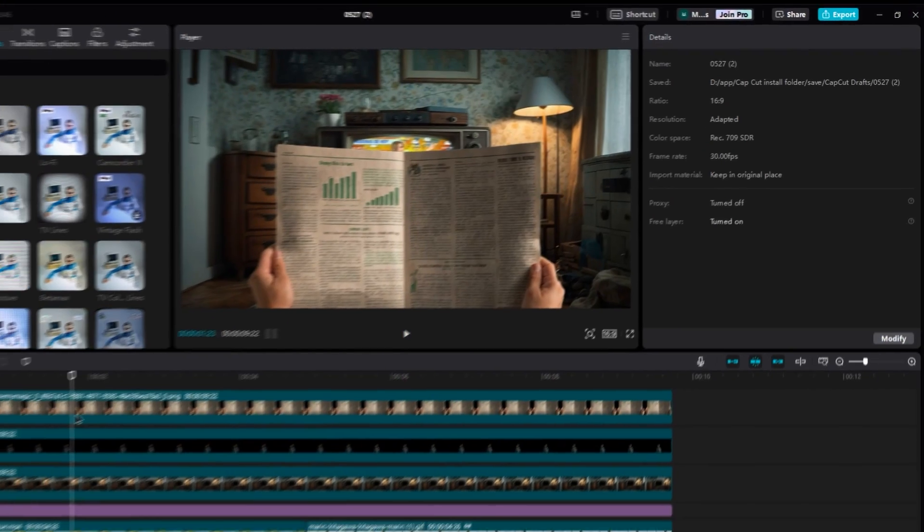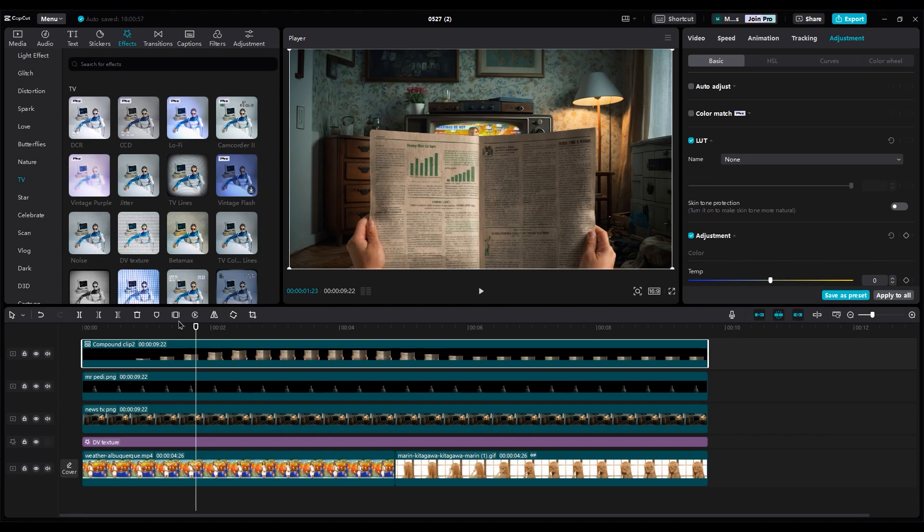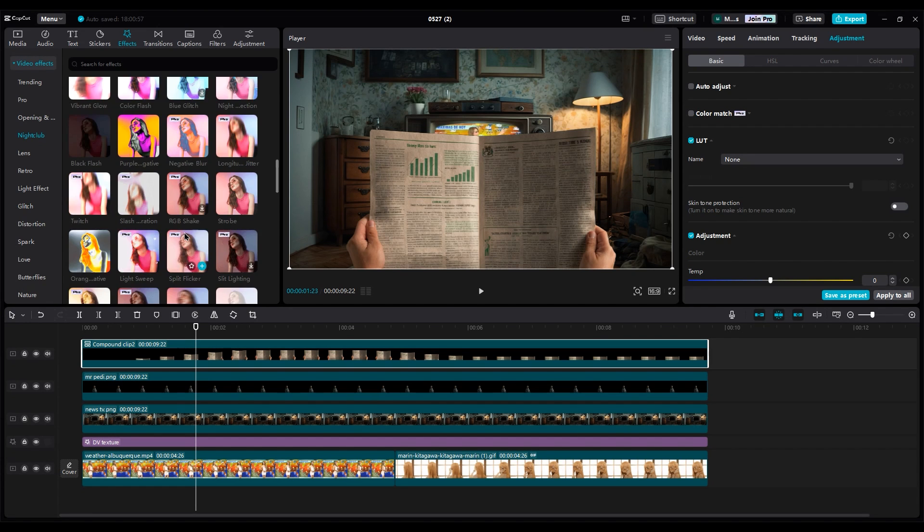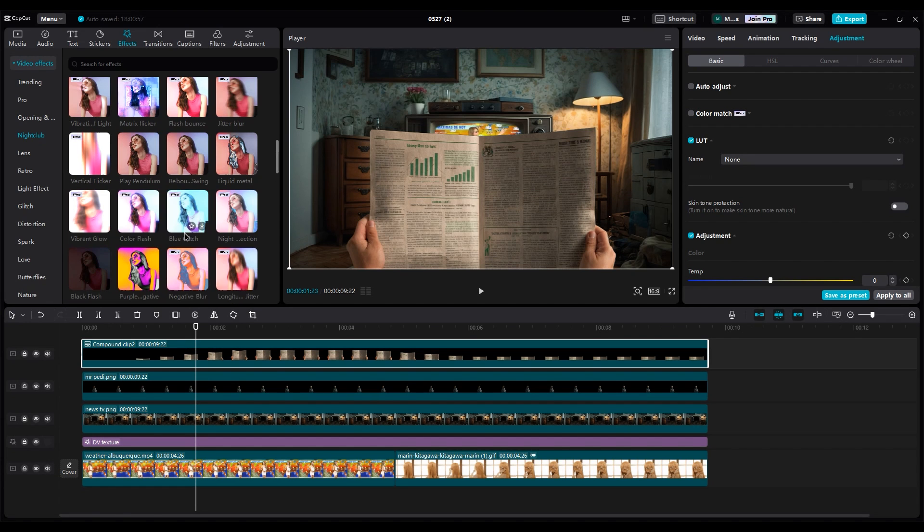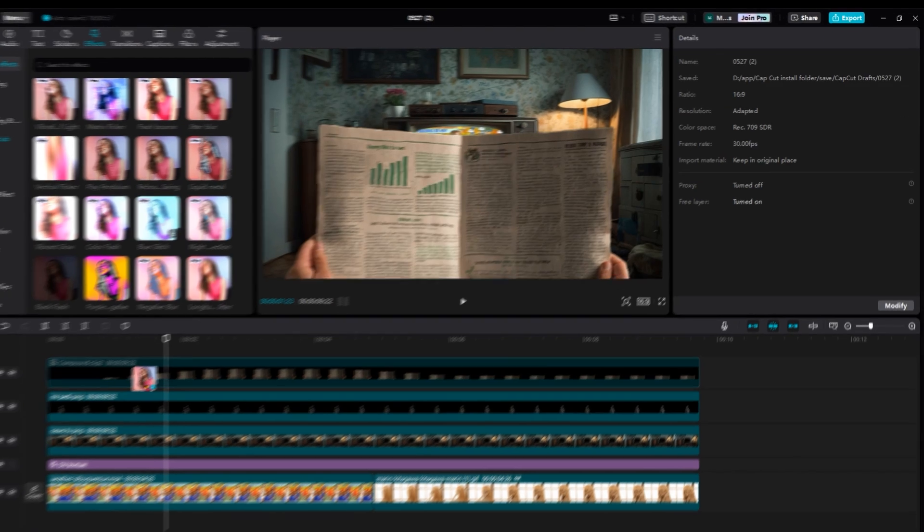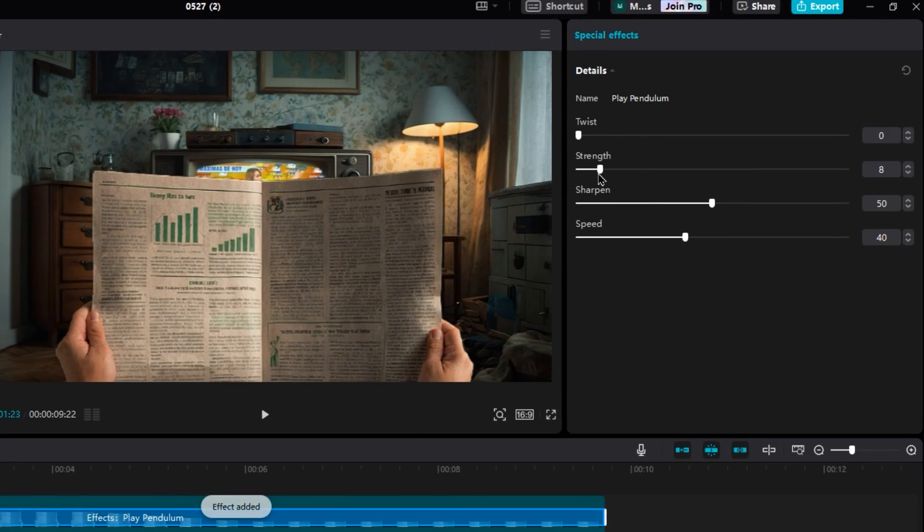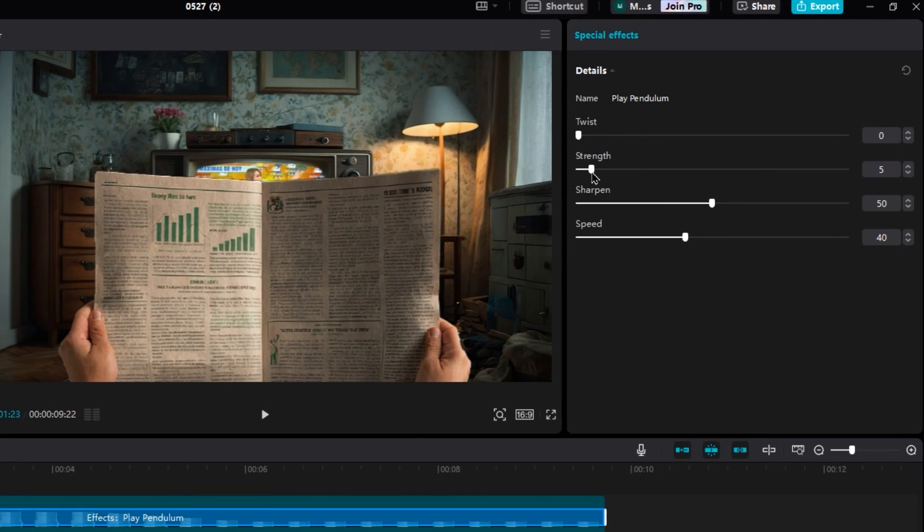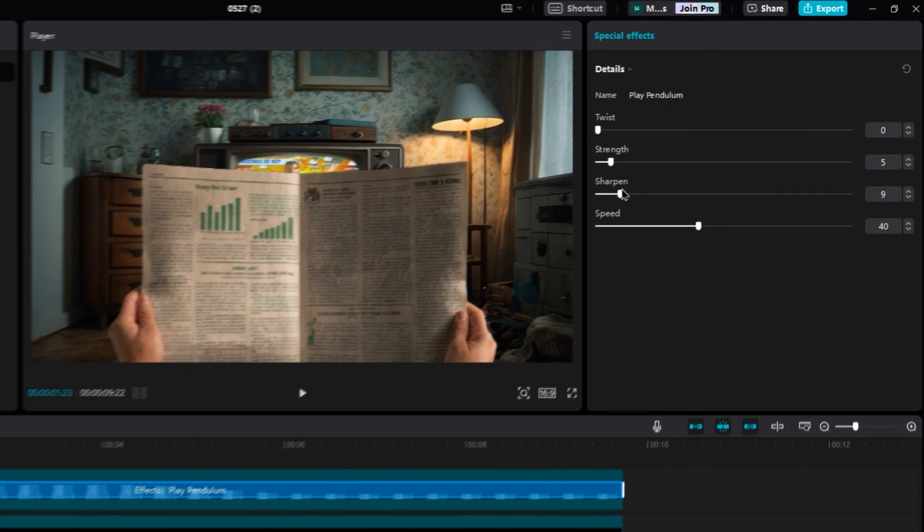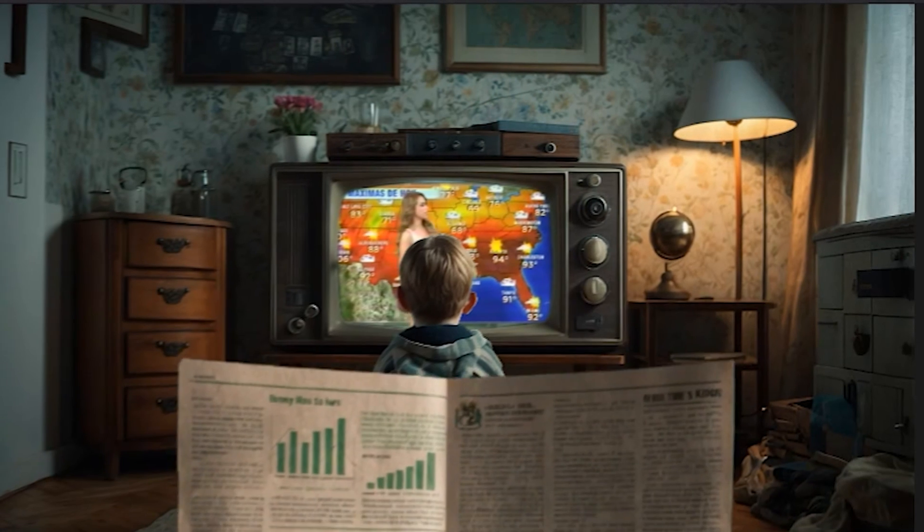For the newspaper, before you add any effect on it, you should convert it to a compound clip. Then, add the play pendulum effect for hand movements, and make it more realistic. Reduce twist. Next, set strength on 5, sharpen 10, speed 10. Let's watch it.